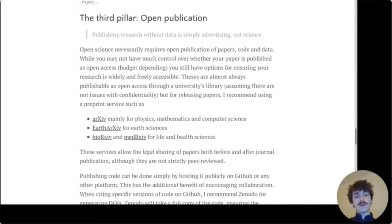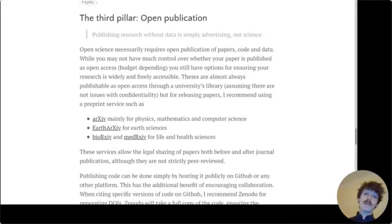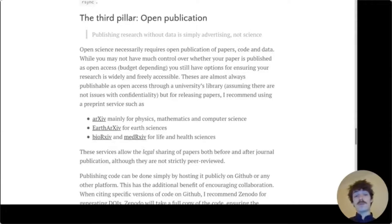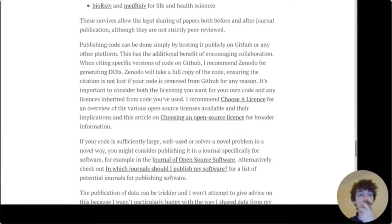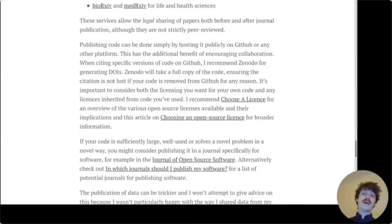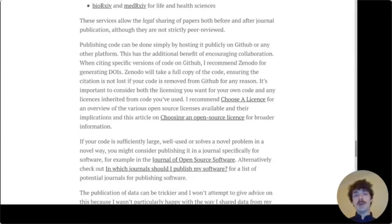The third pillar I identified was open publication — both in terms of open publication of papers through open access or pre-print servers, as well as open publishing of code, not just on GitHub, but more formally producing DOIs with Zenodo, which was what I chose. I also talk about licensing a little bit.